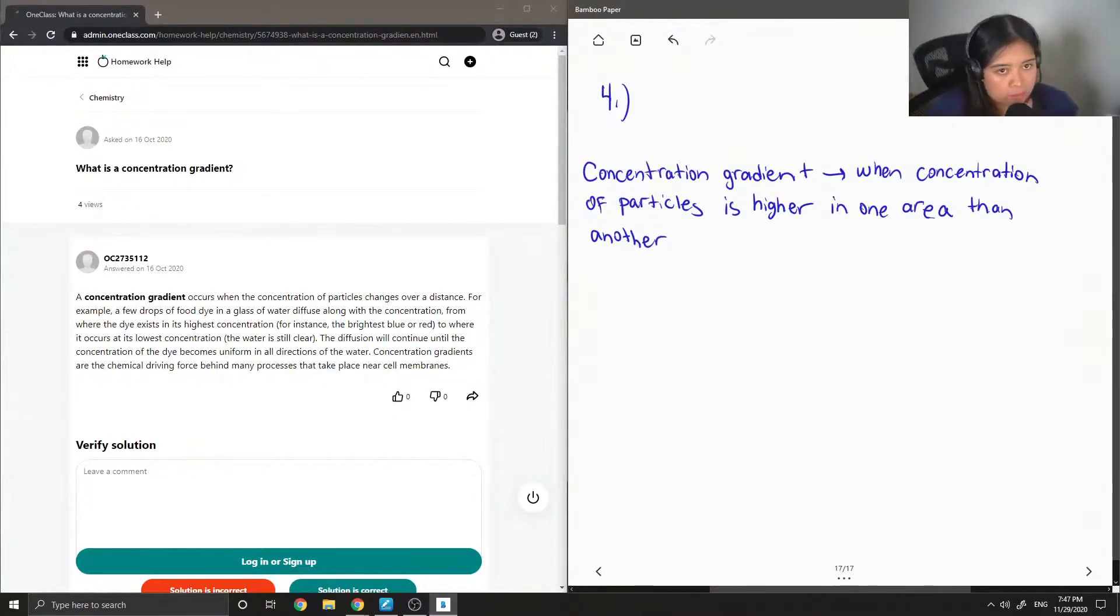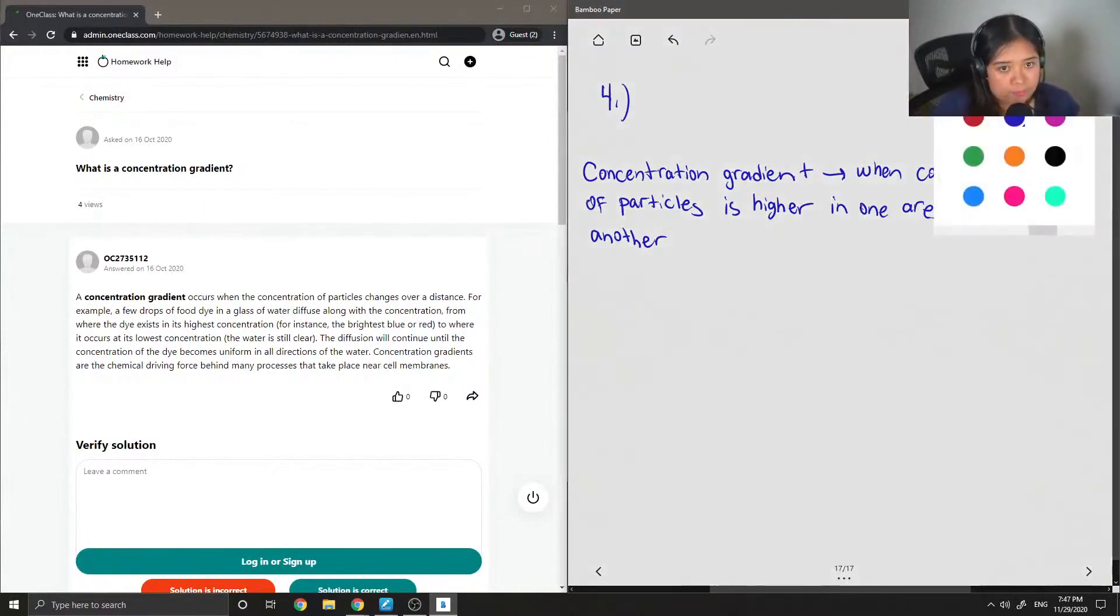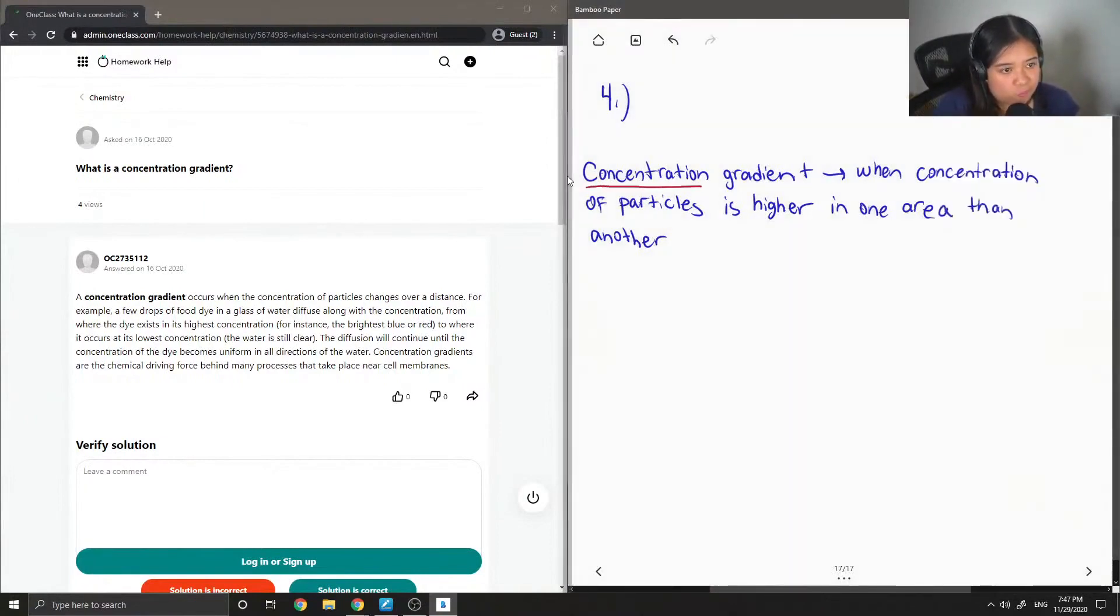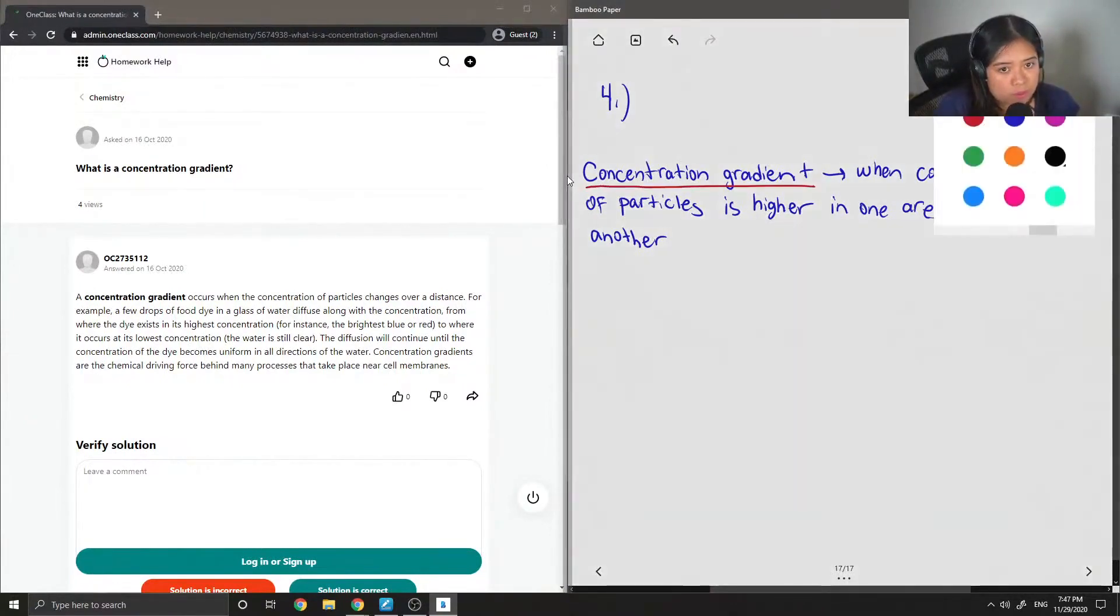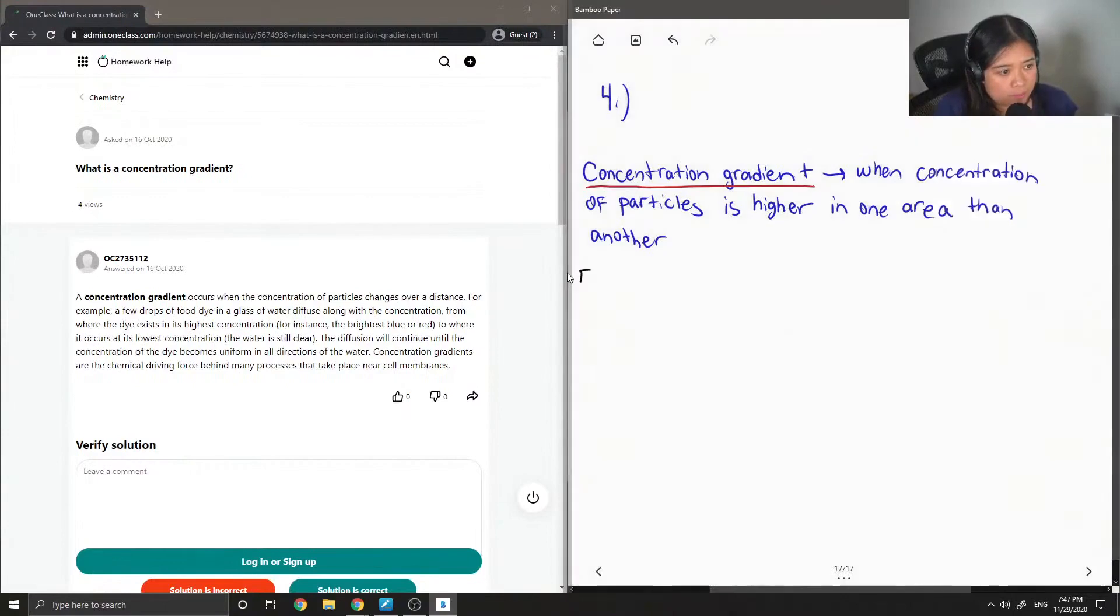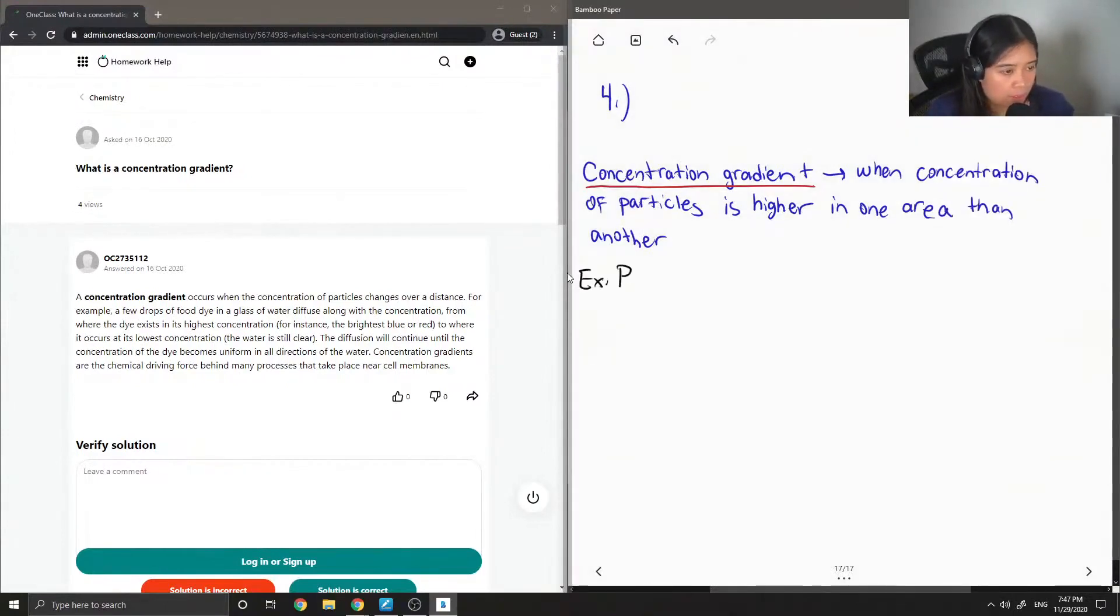Okay, so an example of concentration gradient would be like passive transport.